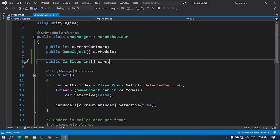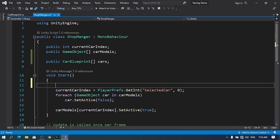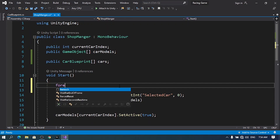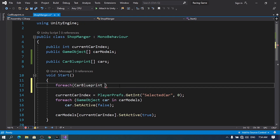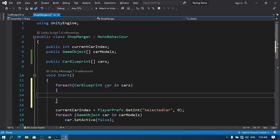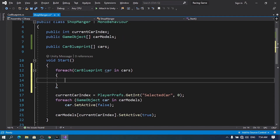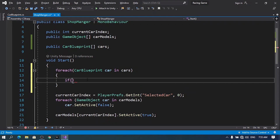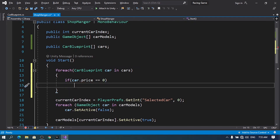Before that, we need to set the boolean isUnlocked, and that's going to be set inside the Start method. We need to loop through all of the elements inside this cars array using: foreach (CarBlueprint car in cars). For each element we're going to set the boolean isUnlocked. We'll use PlayerPrefs to get that value, but first we need to check if it's actually free — so isUnlocked is always true if the price is zero. So I'll check: if car.price == 0, then car.isUnlocked = true.